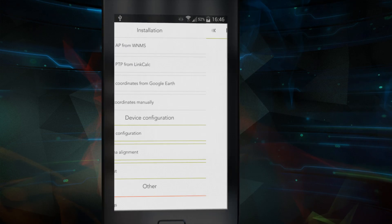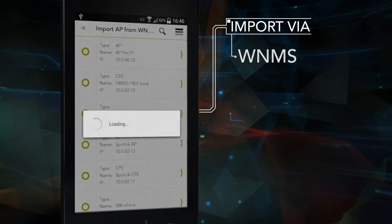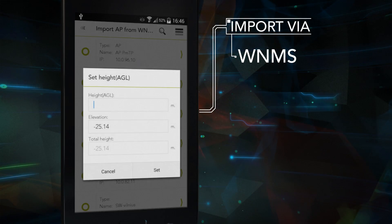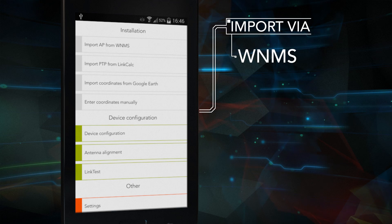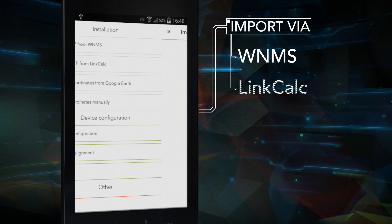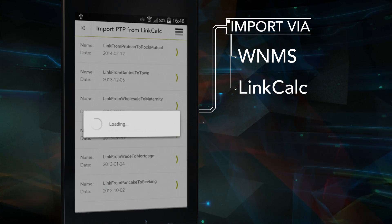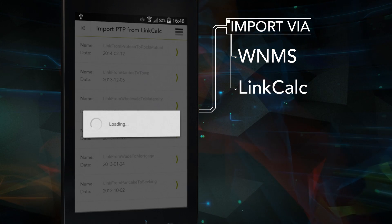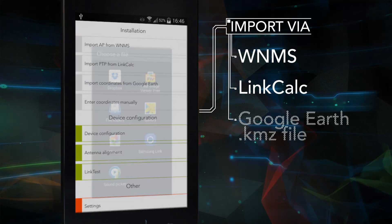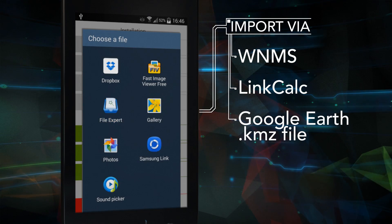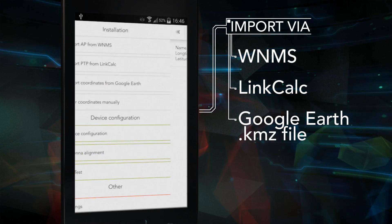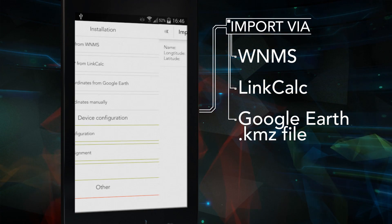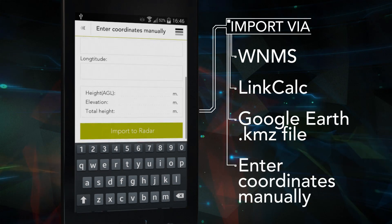Import via WNMS, Link Calc, a Google Earth KMZ file, or entering the coordinates manually.